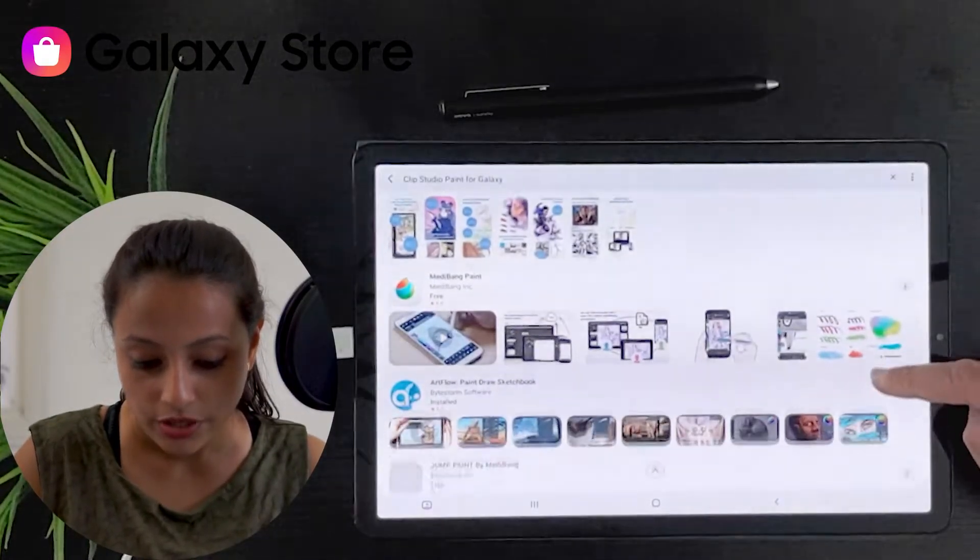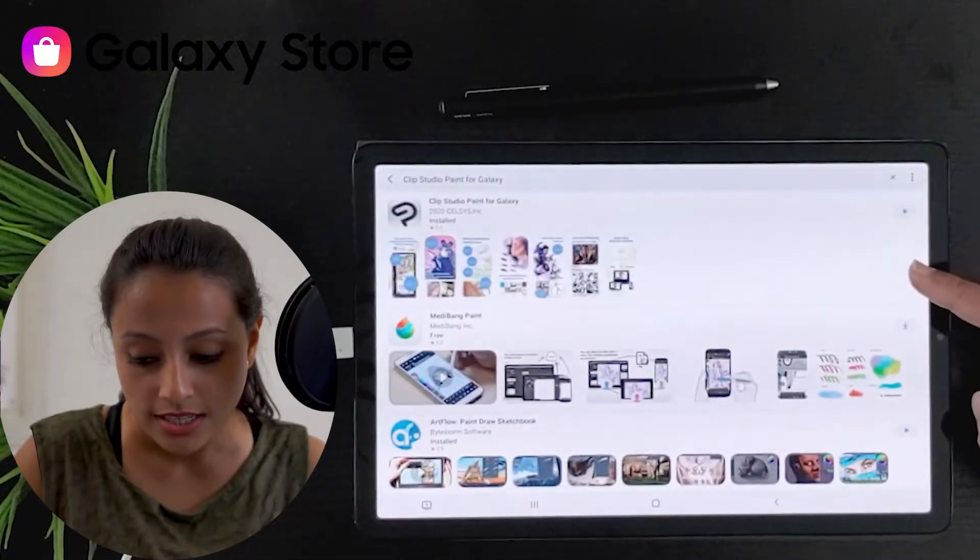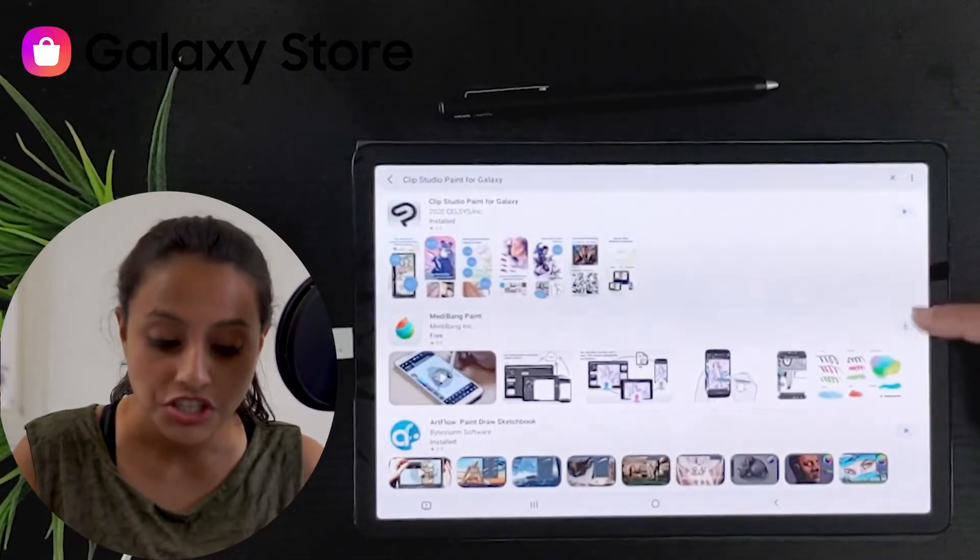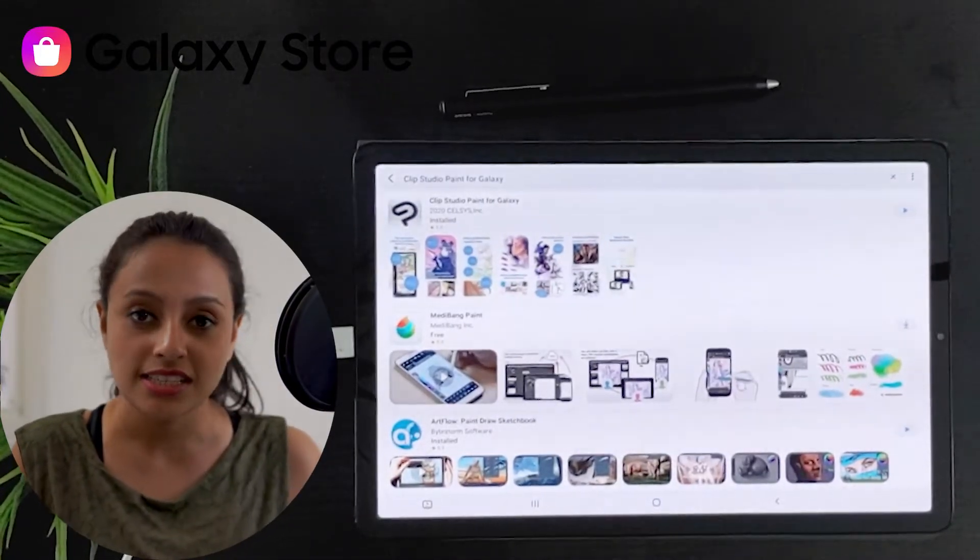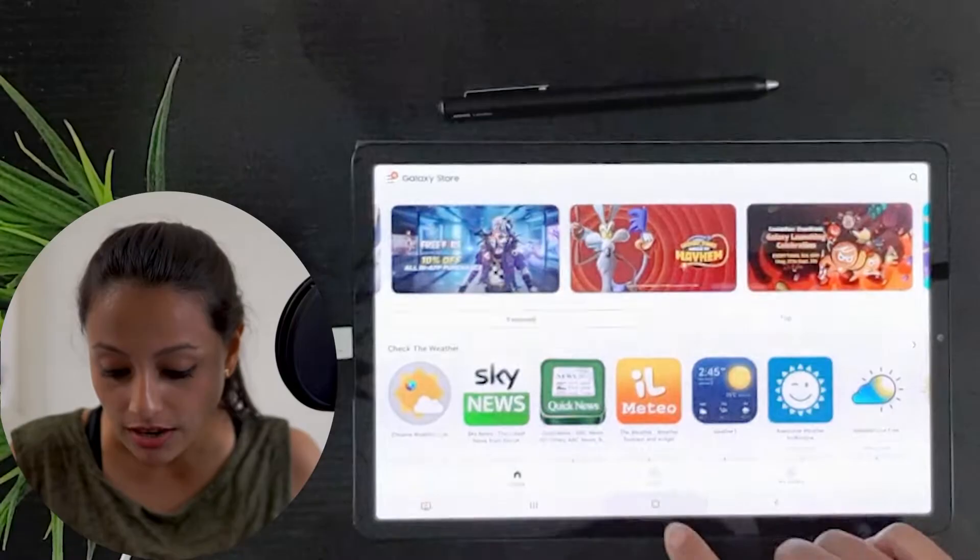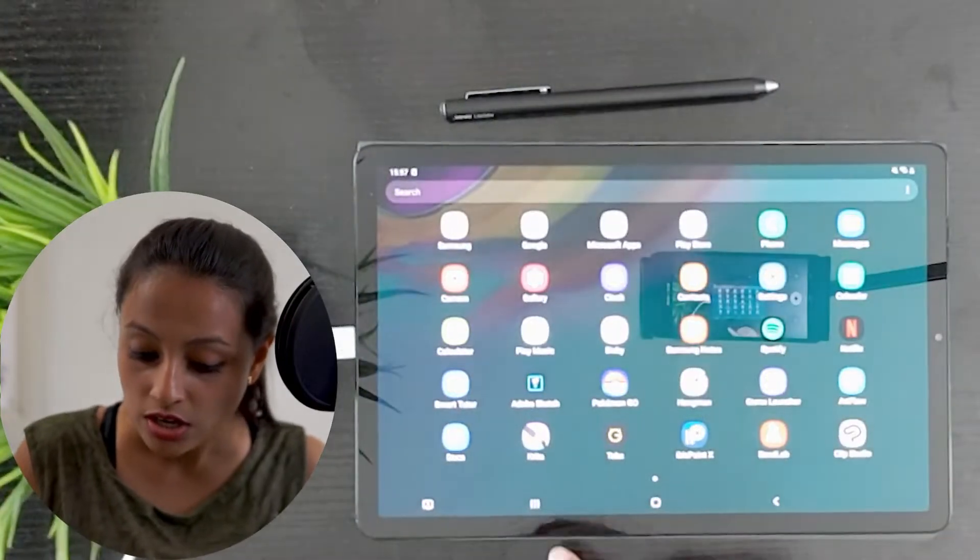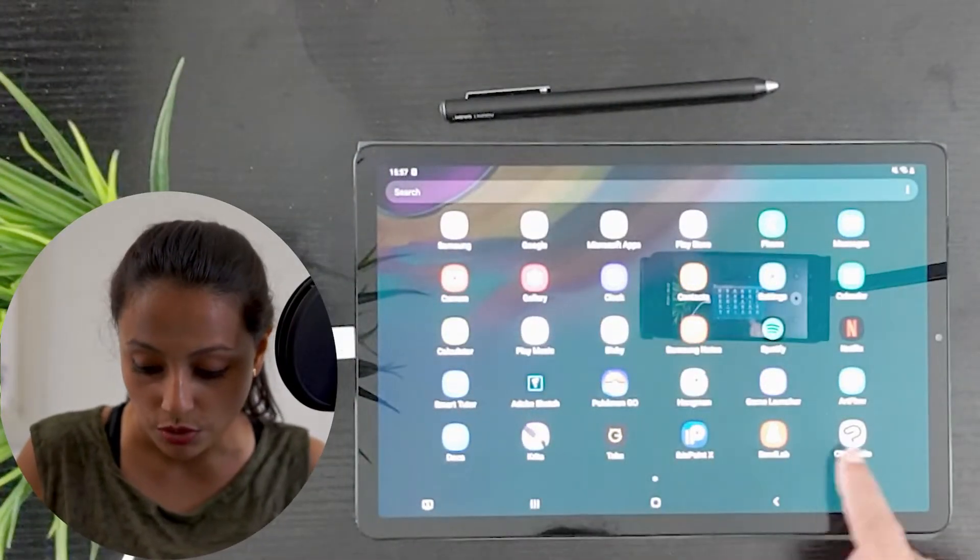You can easily download it and install it to your Galaxy device, but you cannot find this in your normal App Store.